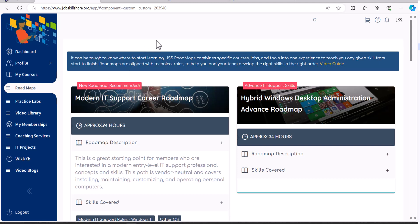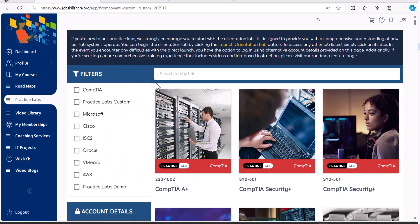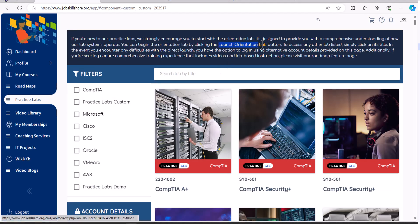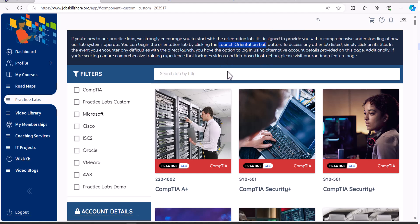Now, after this, if you decide to just learn from a specific lab now out of 170 labs, then you can click on practice labs right here. Now, if you're new to our JSS platform, make sure to click on this launch orientation lab and first learn about how to use the lab systems.